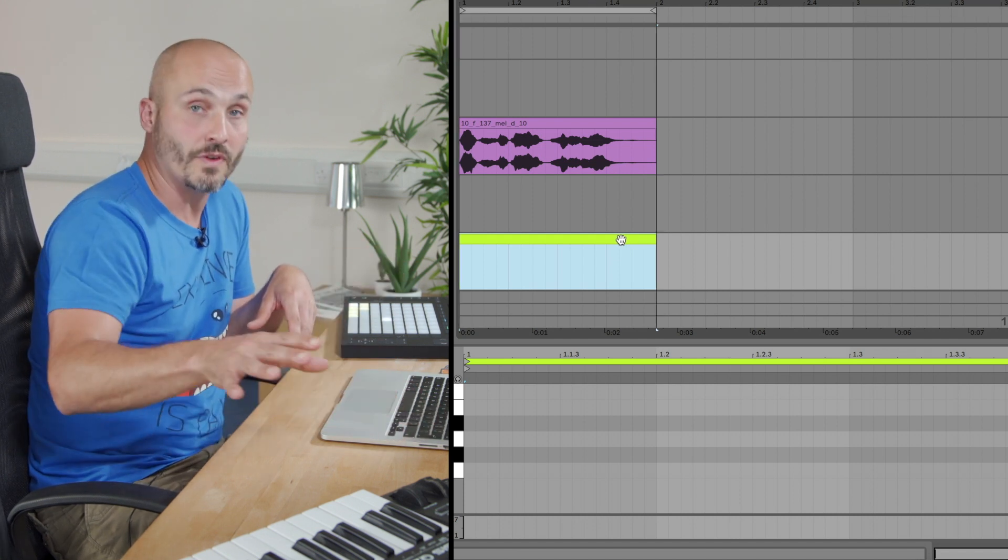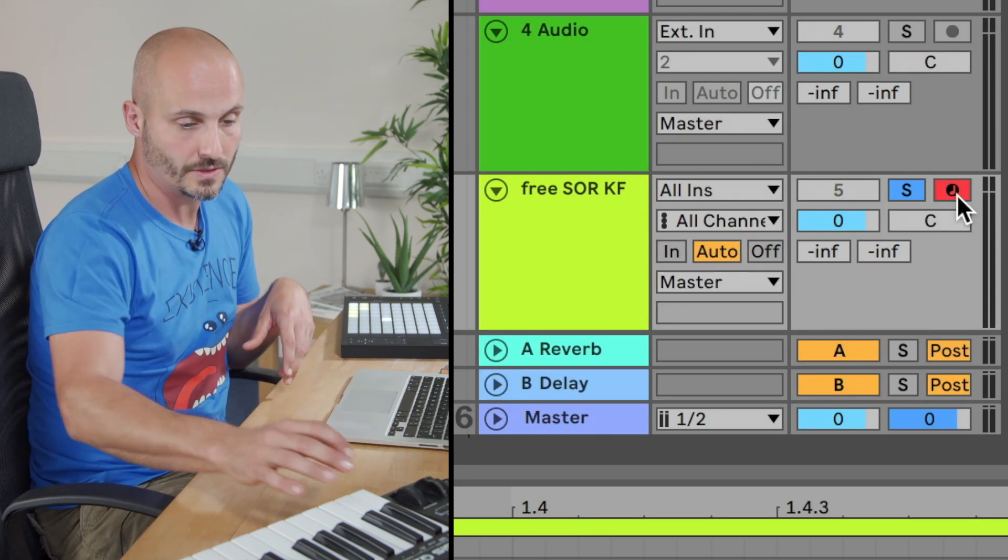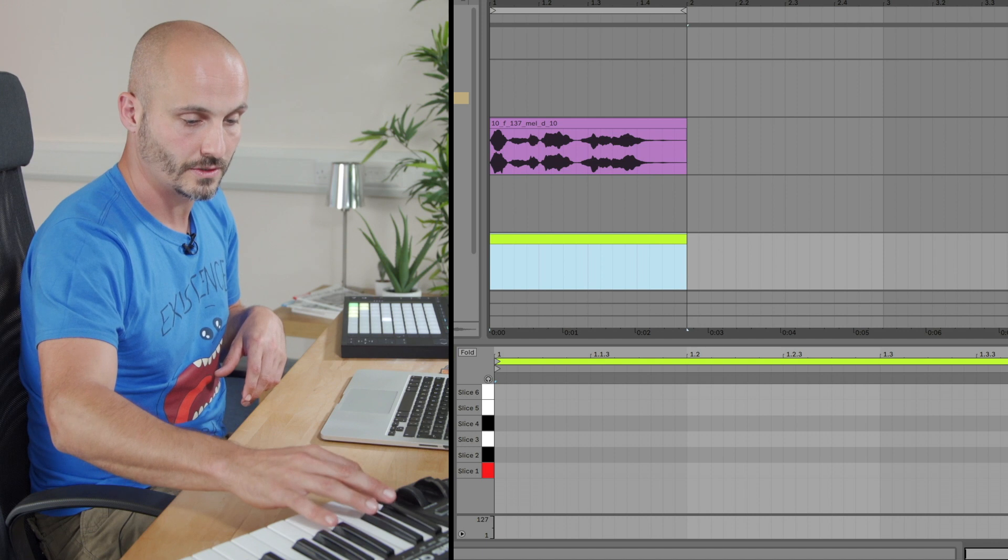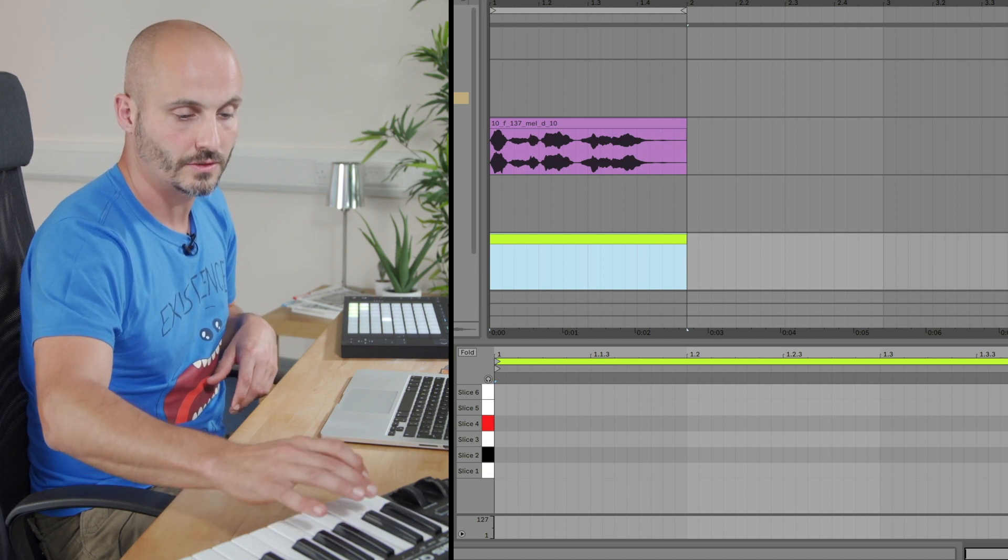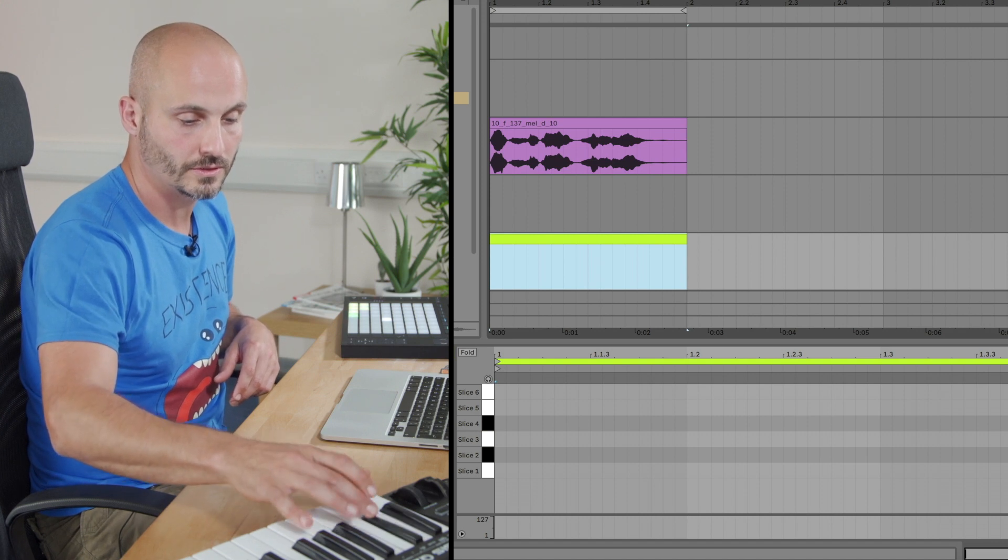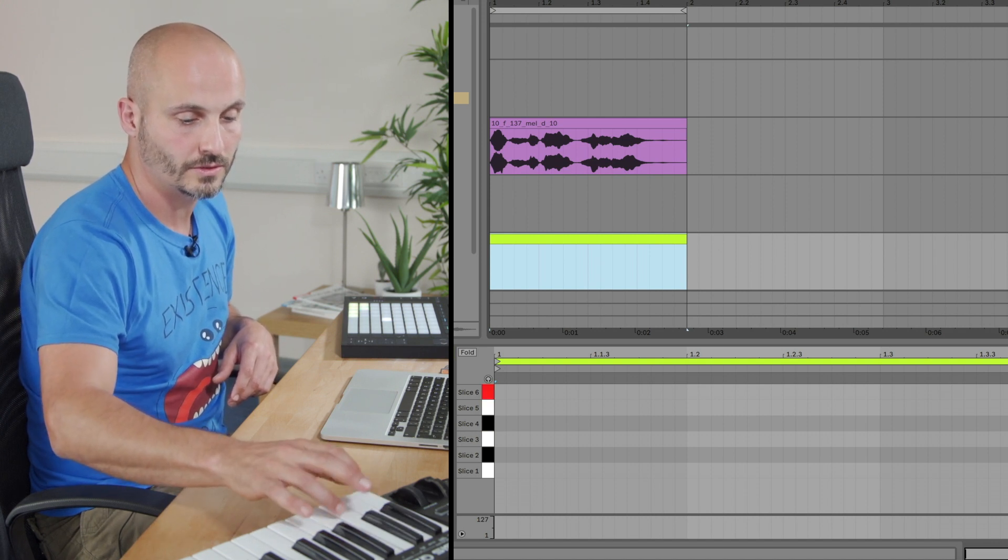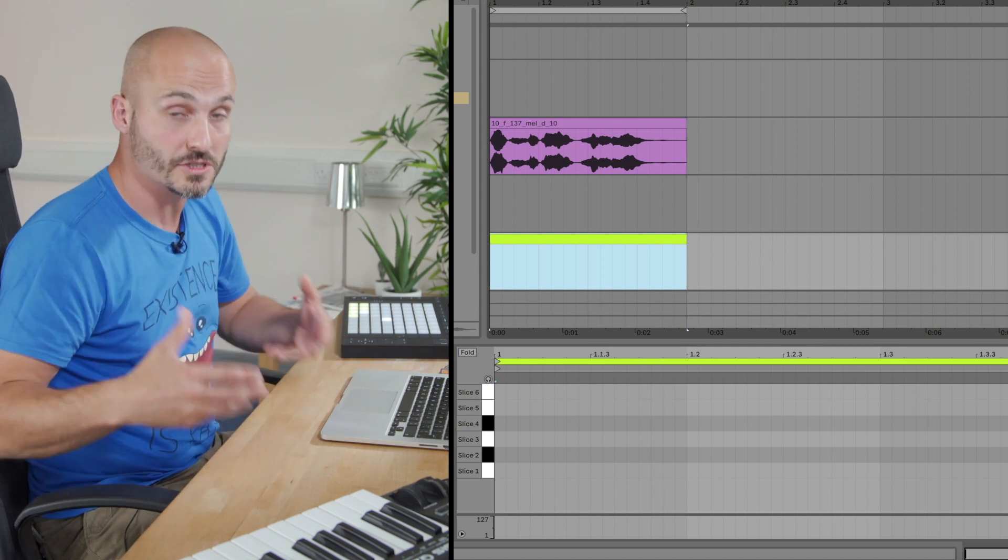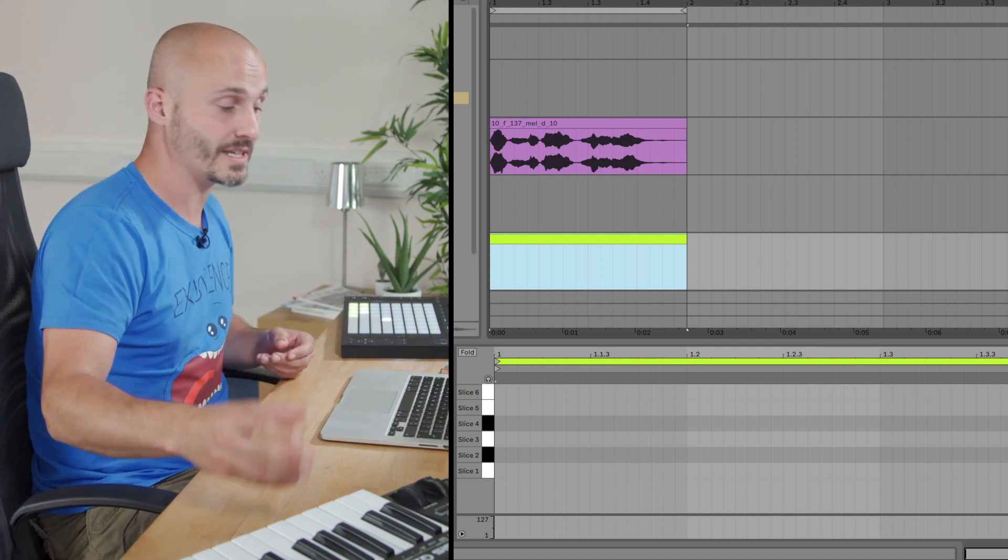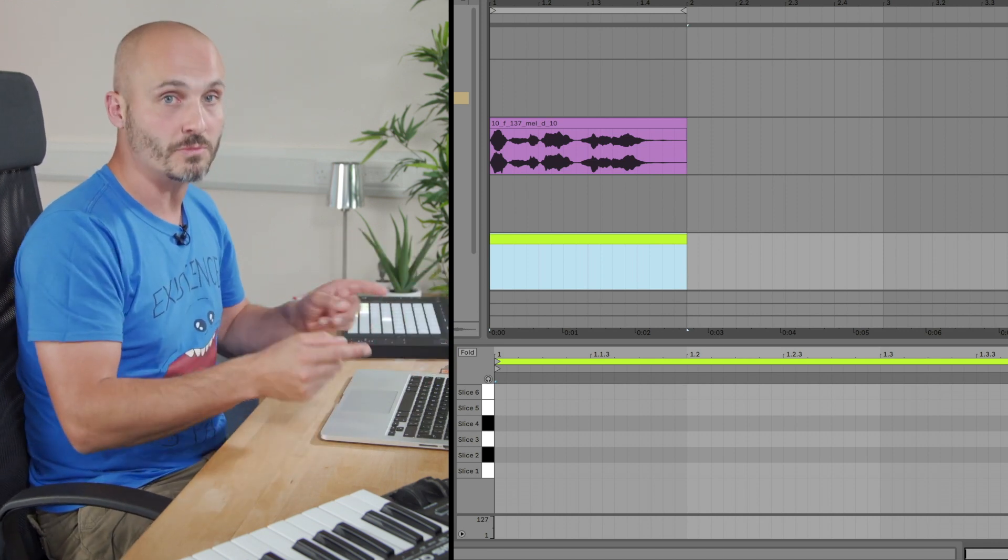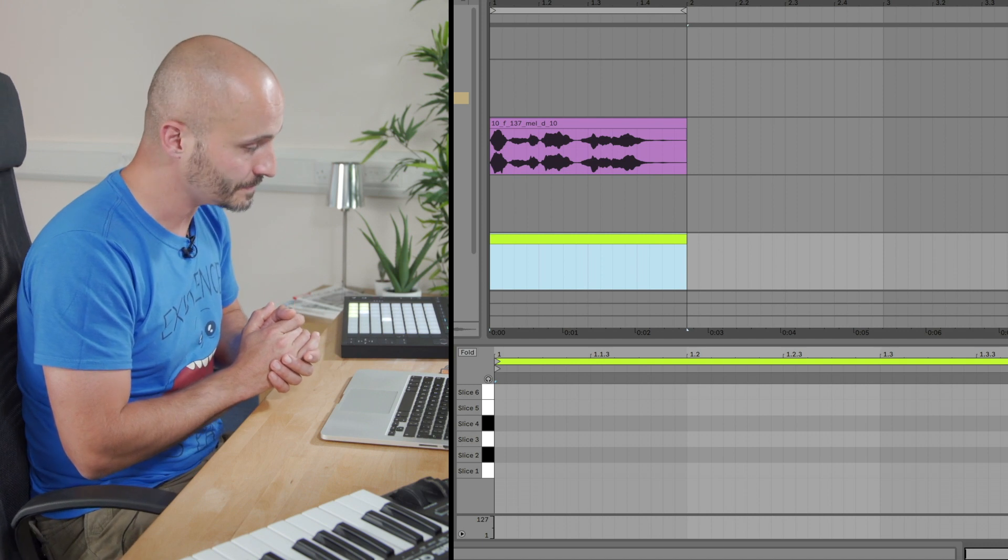So insert MIDI clip there. And then I will press the Command and L button just to loop that section. And then let's move over to the controller keyboard. So as long as this is record armed, I can experiment with the different sounds that I've got until something either grabs me or I can maybe input a first idea into the editor.